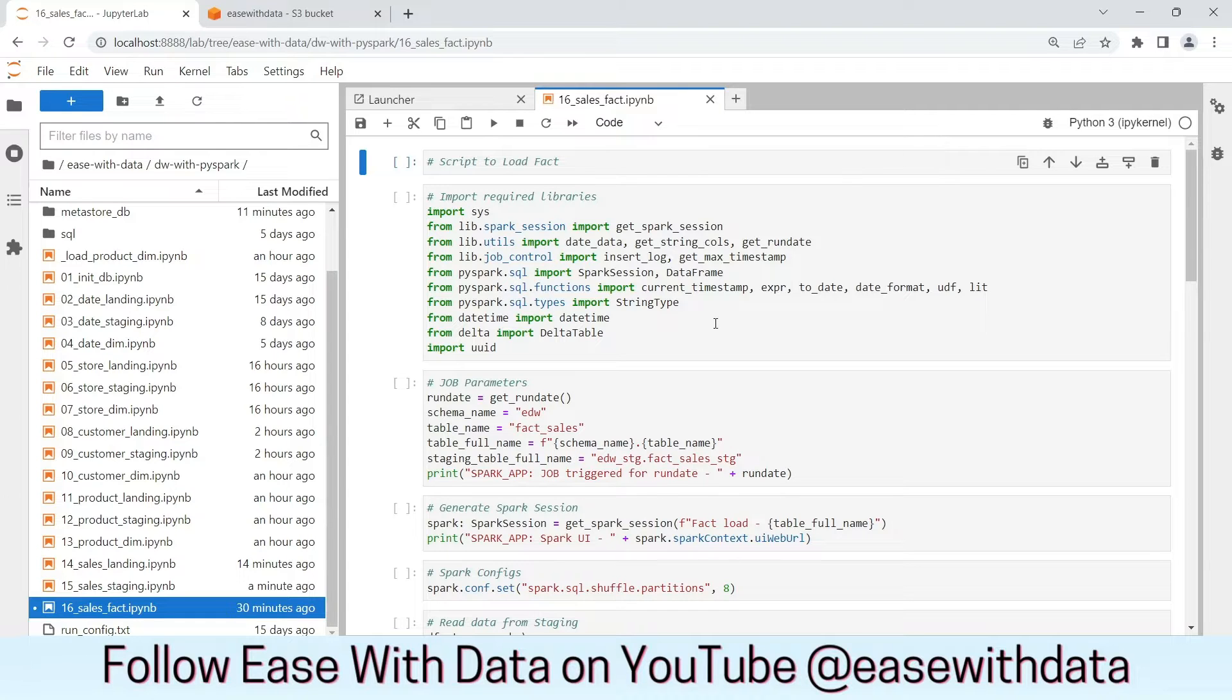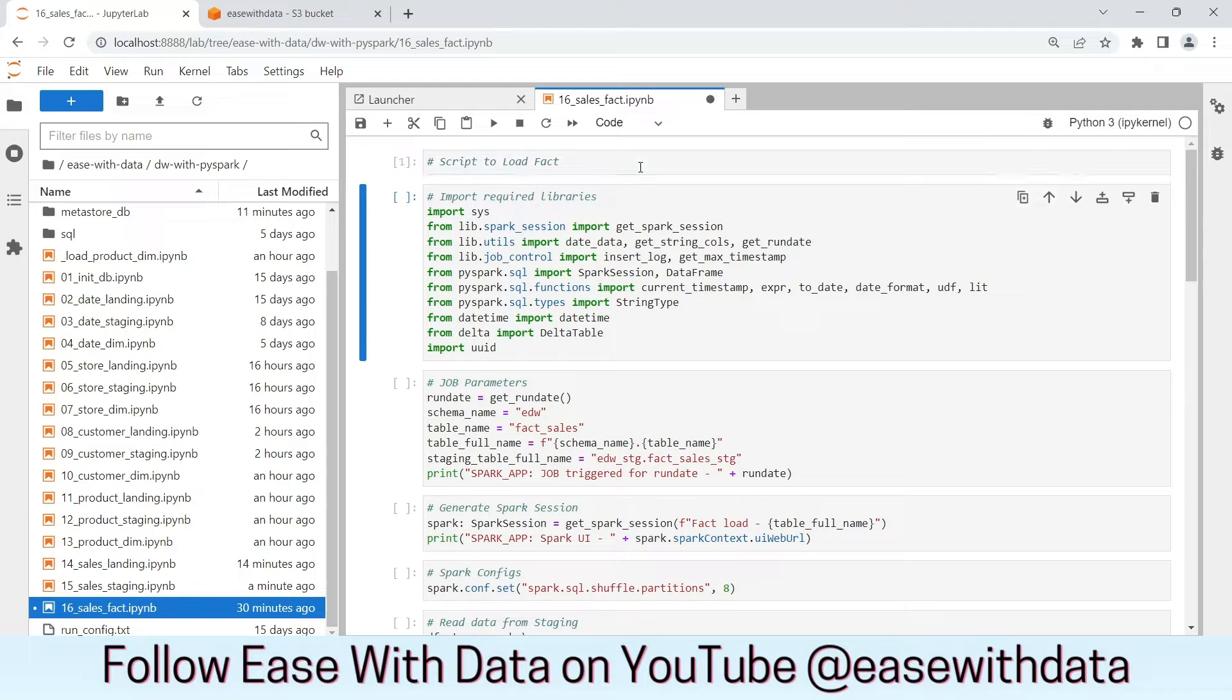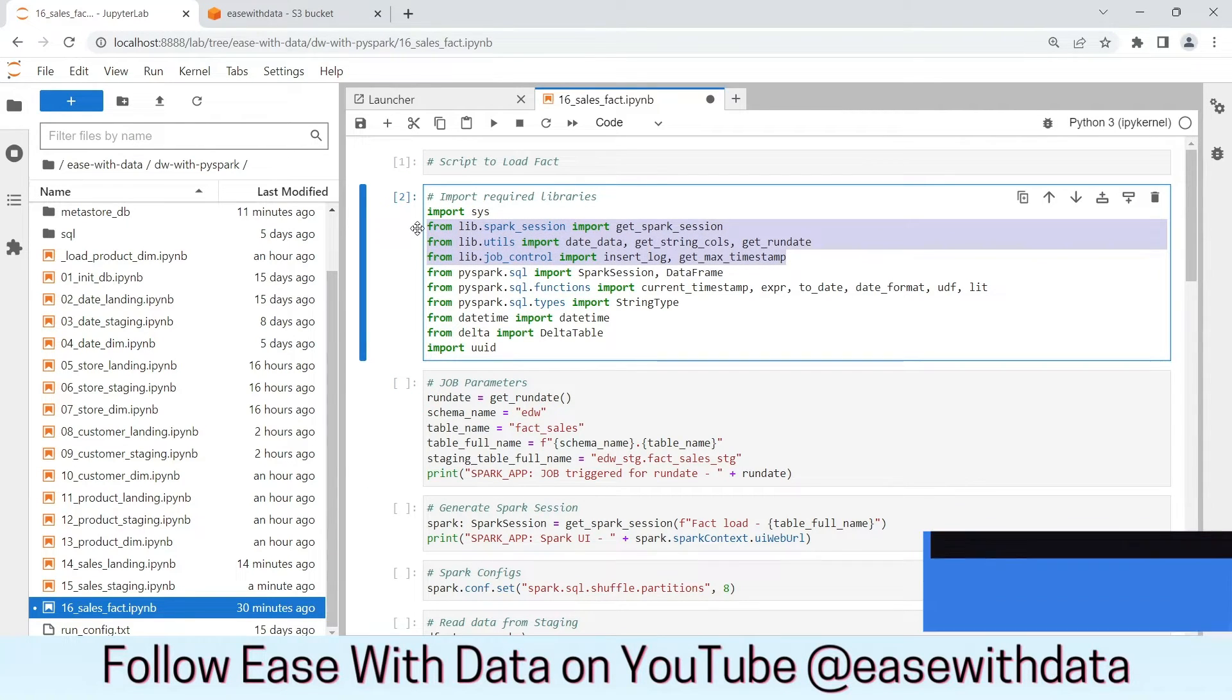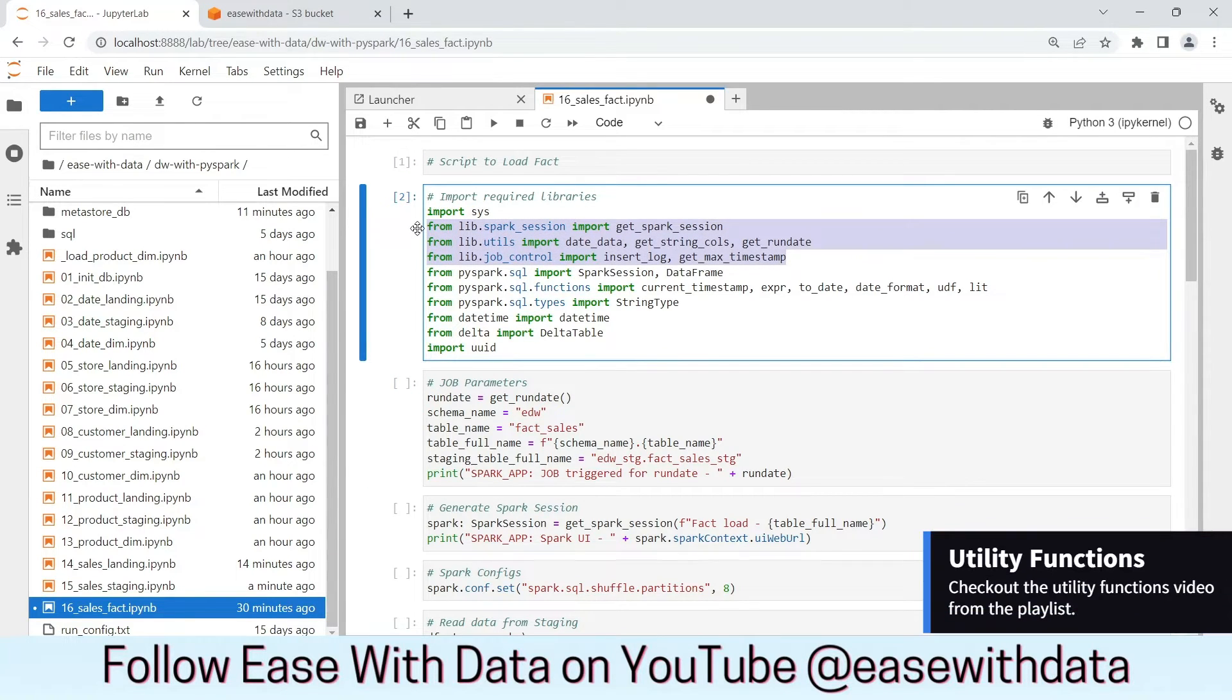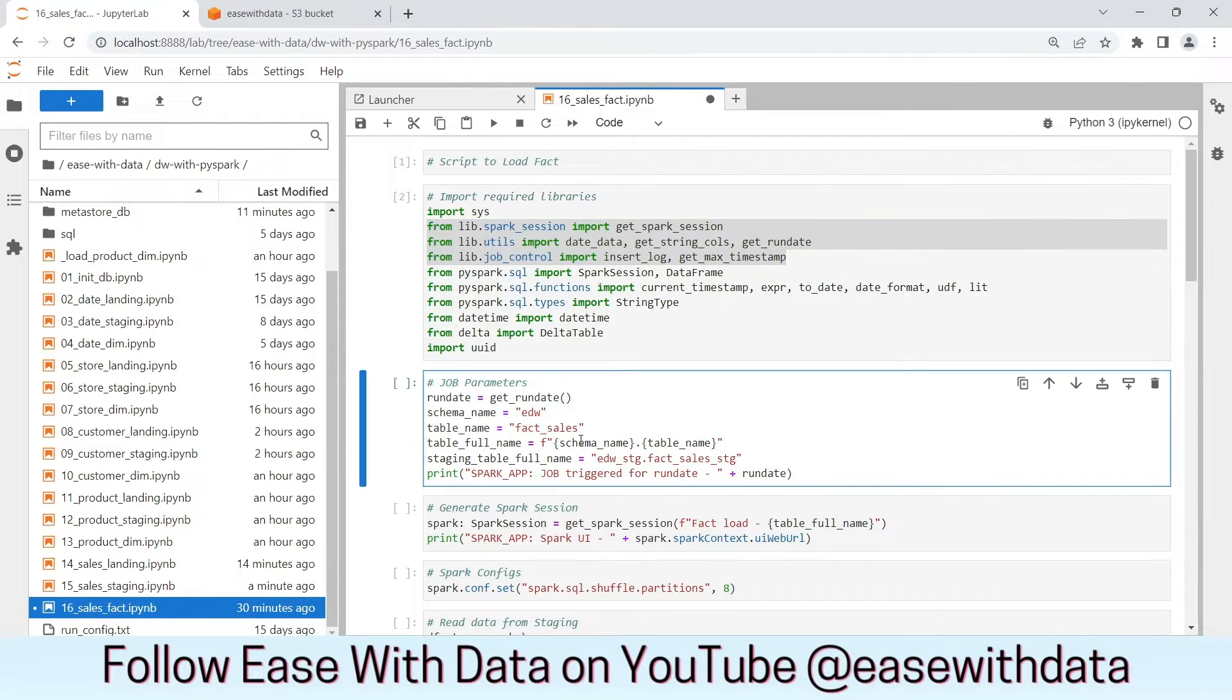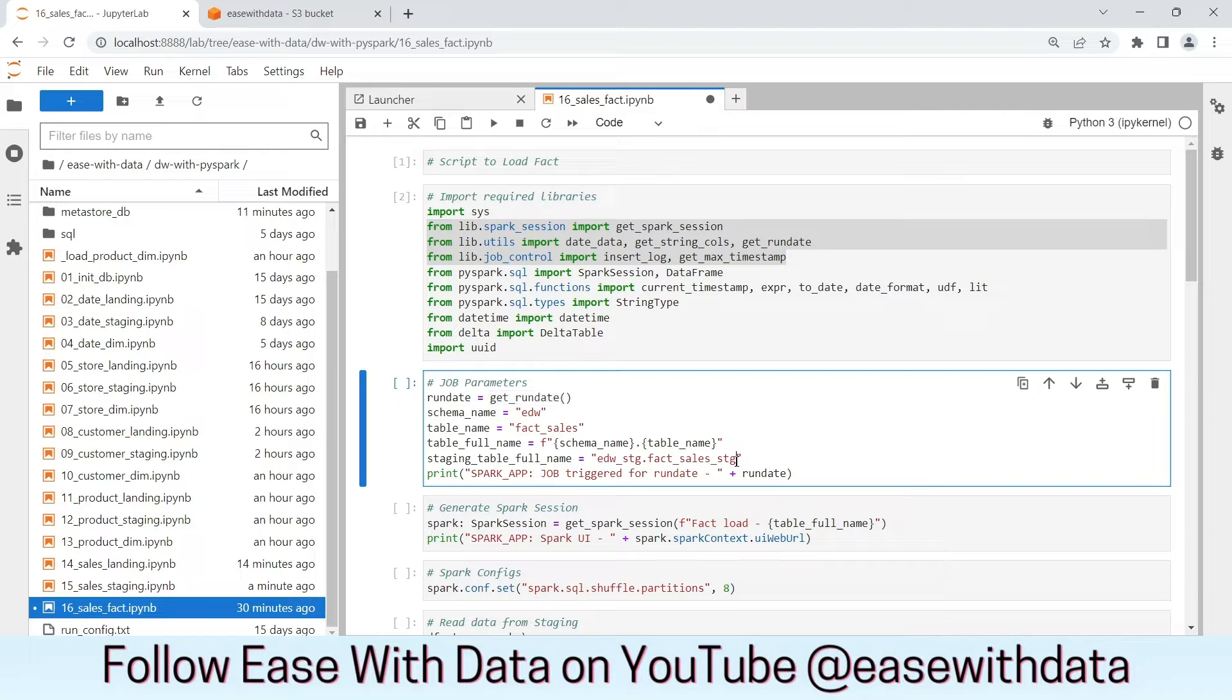Let's run through the cells one by one. We have imported the required library configurations and utility functions that are required for this load. Next, the job parameter as usual: the run date is set to 2022-01-01. We will be reading the data from the staging table.